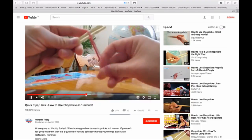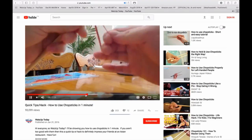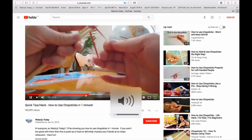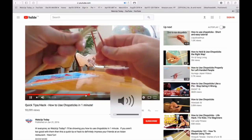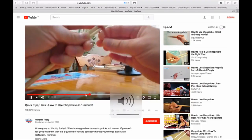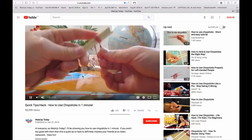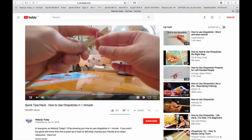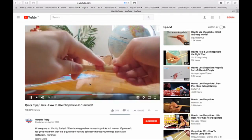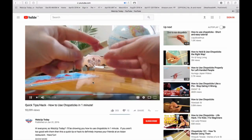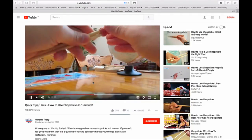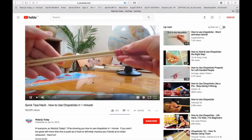These are quite handy shortcuts — I actually didn't know about them until my wife mentioned them to me. The first one is the letter K, which pauses the video, and pressing it again plays it.